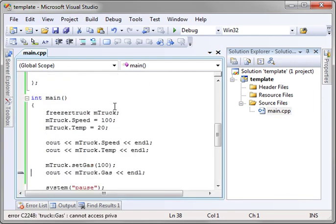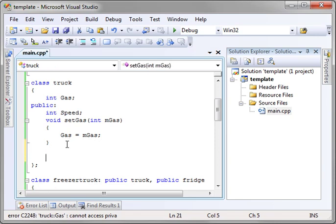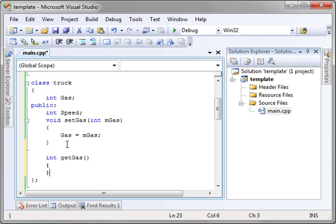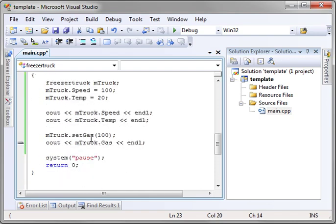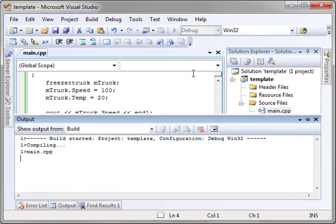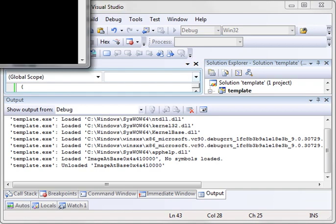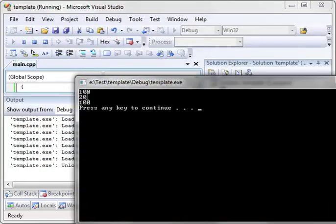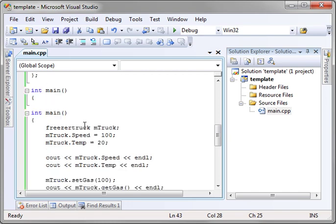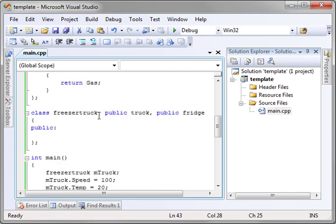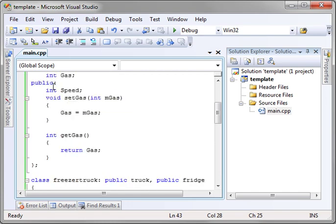So this goes back to our getter setter conversation. So we would have to actually say int get gas and return gas. And let's actually say get gas. And we have to include our brackets here. Let's run this. And sure enough, now it works. It's going 100 miles an hour. It's 20 degrees, and it has 100% gas. So that is how inheritance and multiple inheritance works with public and private variables.